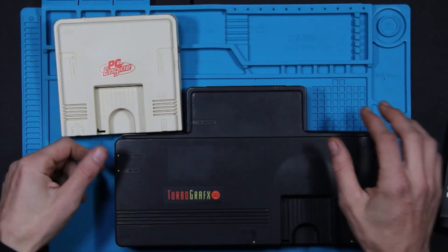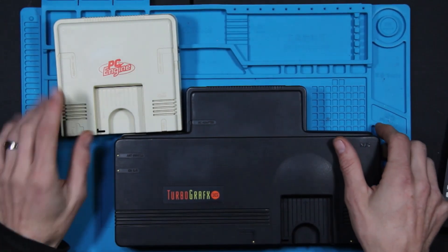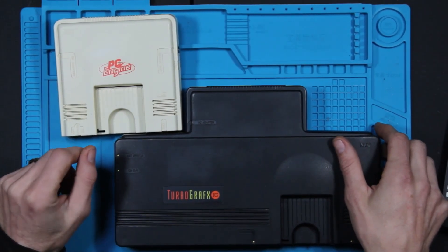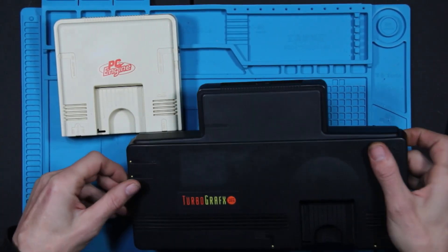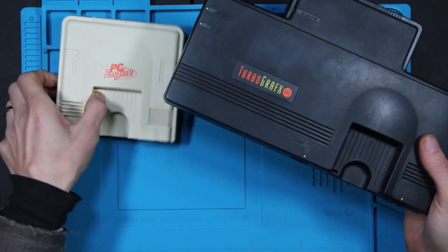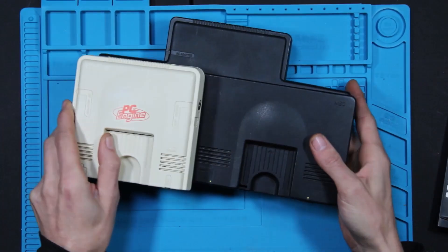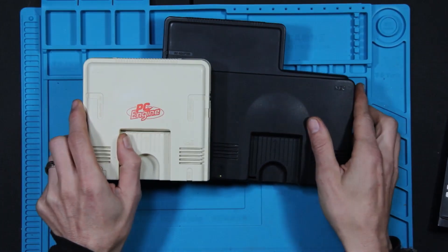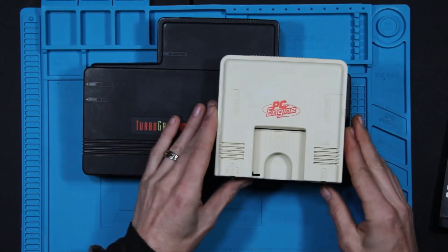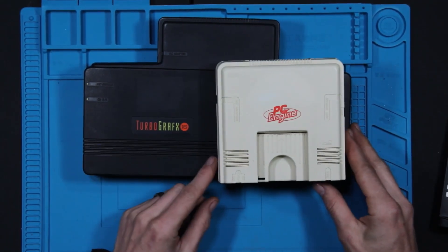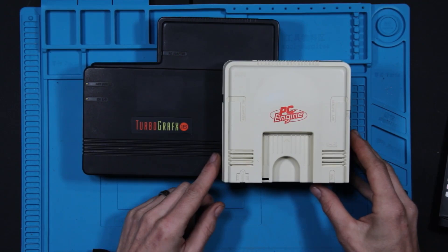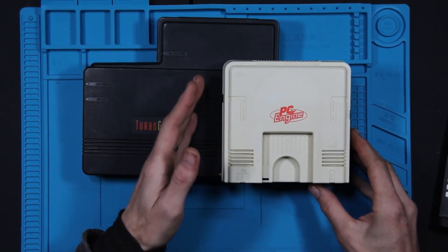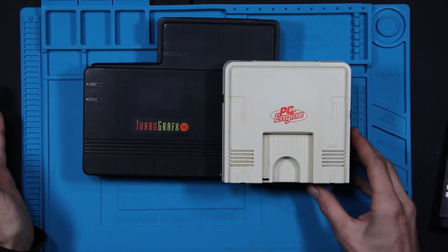All right, so what we have here is the TurboGrafx, which is essentially the US version of the PC Engine. And I mean, just case-wise, they literally took what was the PC Engine and then made it bigger for no reason.